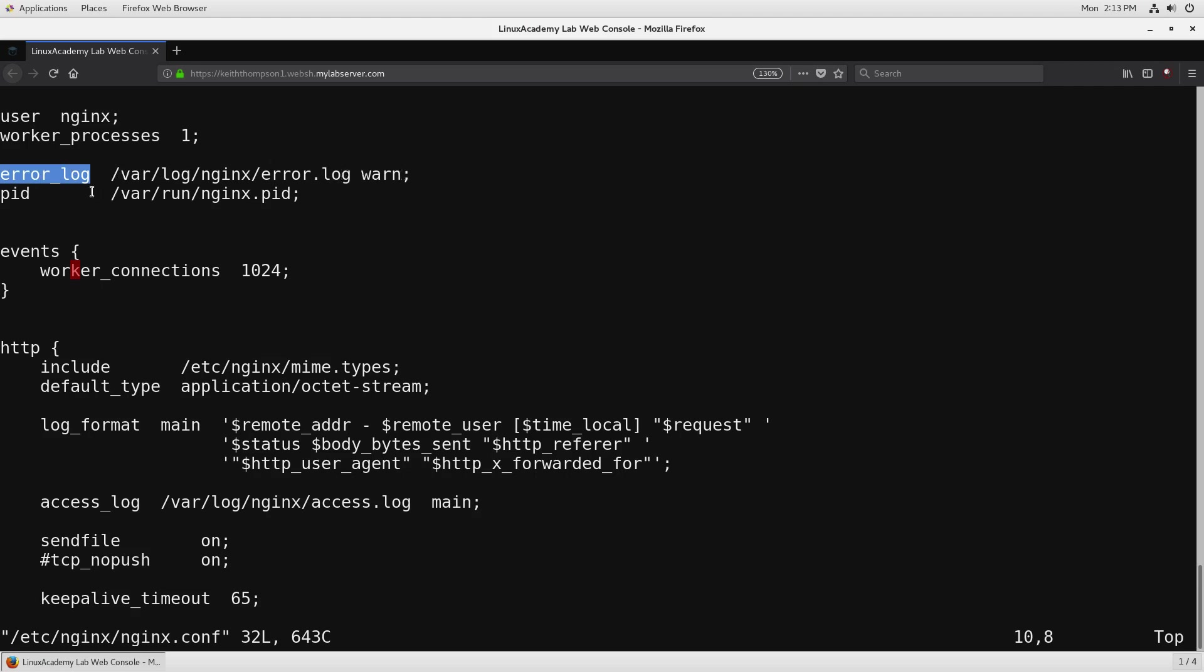The last of the top level contexts are going to be the PID so PID specifies the file that you would like to hold on to the process identifier for Nginx as the server is running.